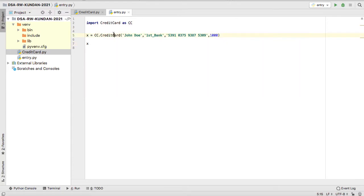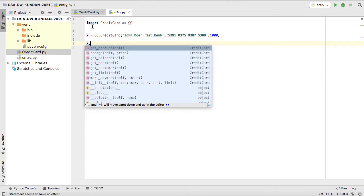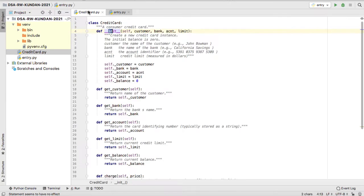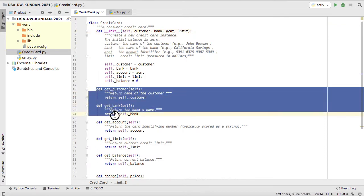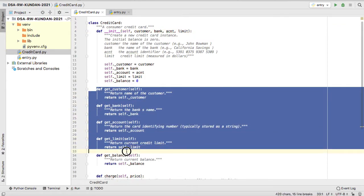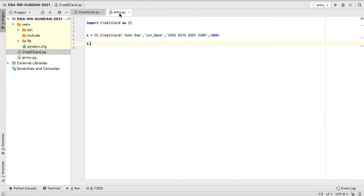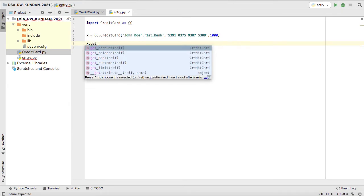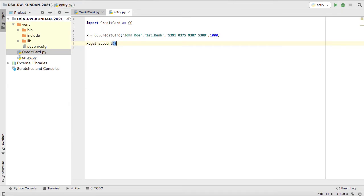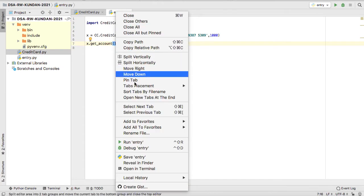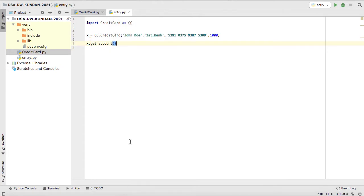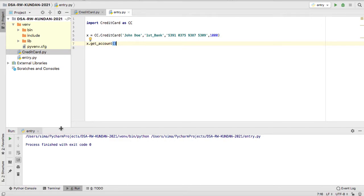Now once you call, x object is created. Now x is an object which is pointing to the CreditCard. Now using the x object which is pointing to the credit card, you can access whatever function you want to call. So let me call any random function, get_account.